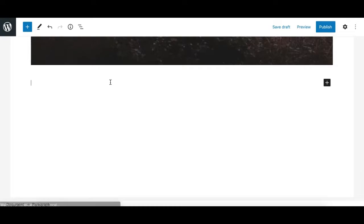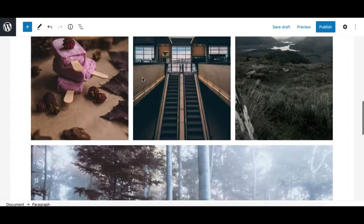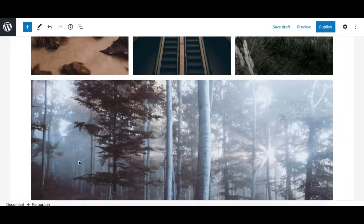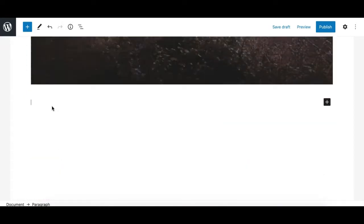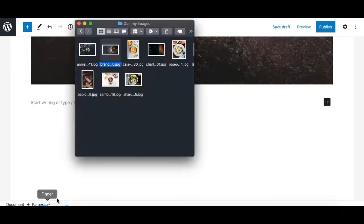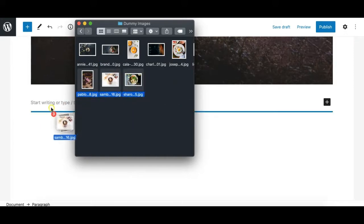There is one more way you can easily create a gallery from a local folder of images. Suppose you have some images in your local folder for which you want to create a gallery — you don't need to add a gallery block first and then add images. You simply select your images and drag them all together into the Gutenberg editor.